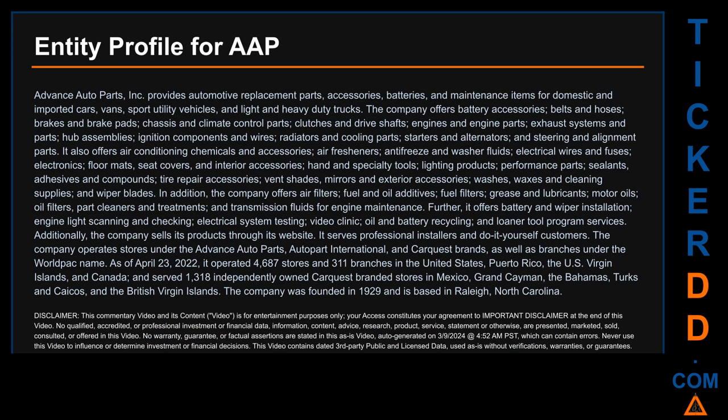Additionally, it offers sealants, adhesives and compounds, tire repair accessories, vent shades, mirrors and exterior accessories, washes, waxes and cleaning supplies, and wiper blades. The company also offers air filters, fuel and oil additives, fuel filters, grease and lubricants, motor oils, oil filters, part cleaners and treatments, and transmission fluids for engine maintenance. Further, it offers battery and wiper installation, engine light scanning and checking, electrical system testing, video clinic, oil and battery recycling, and loaner tool program services.